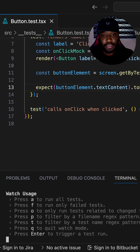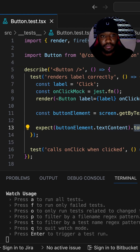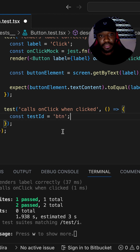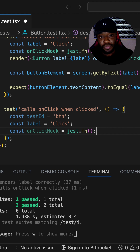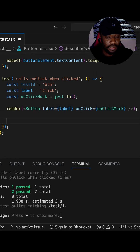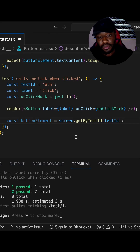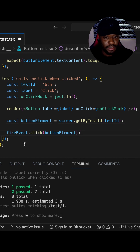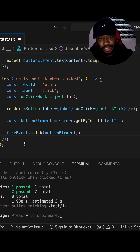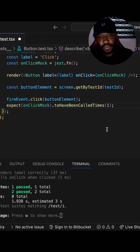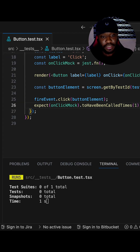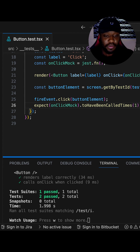Let's go on and write the onClick test — testing that onClick is called whenever the button is clicked. We get the button by test ID, we have the label and our mock function. We render our Button component, then query the button element by test ID. We click on the button element and then we expect that this function has been called once. We run our test again and see that it is passing.